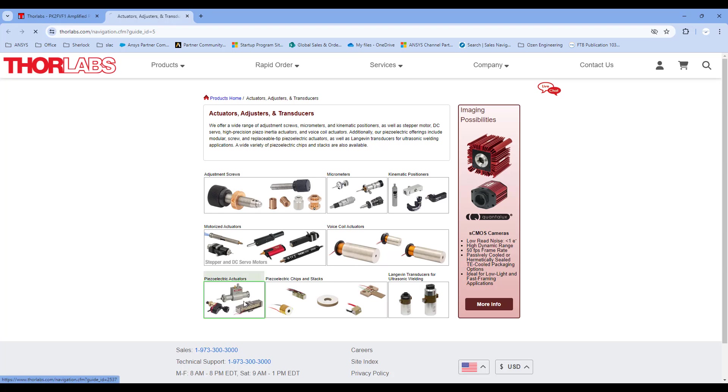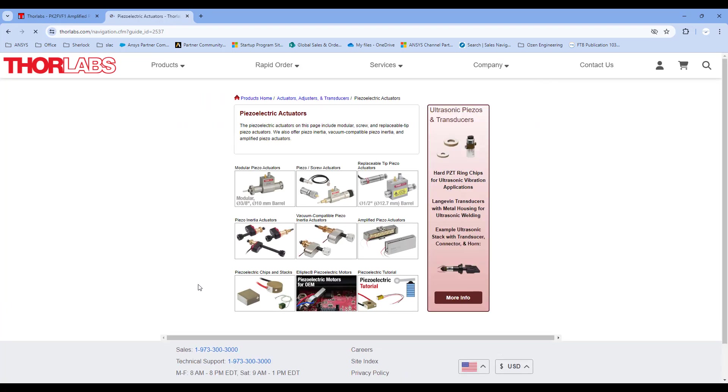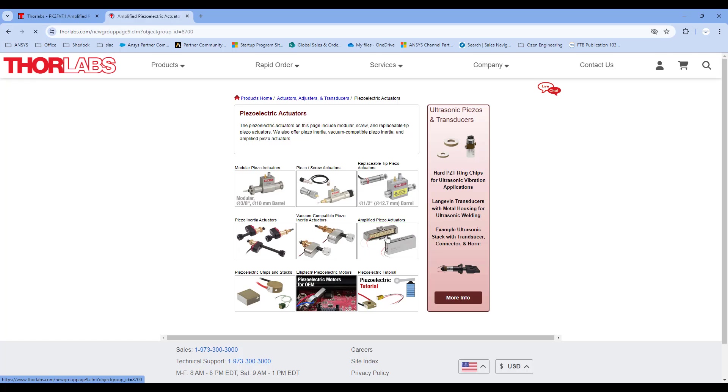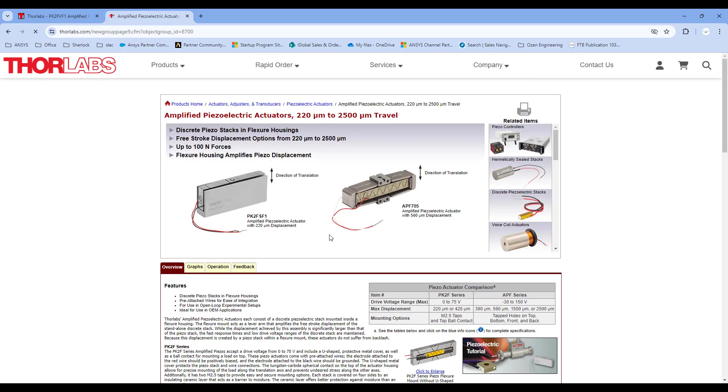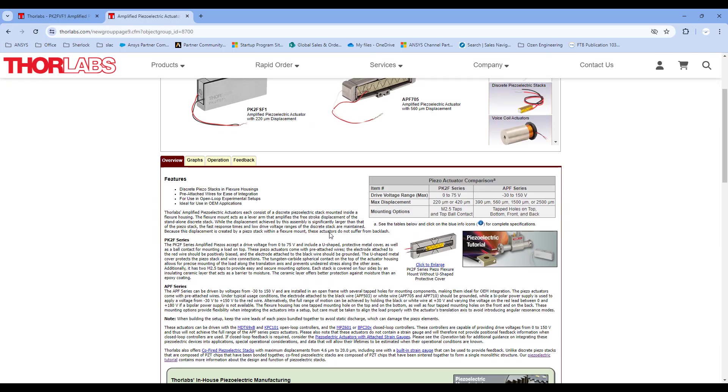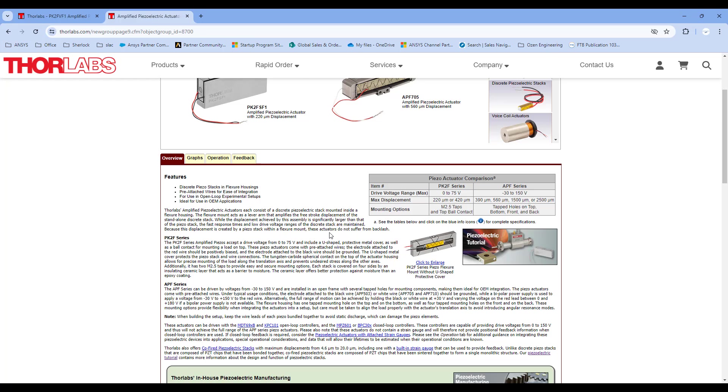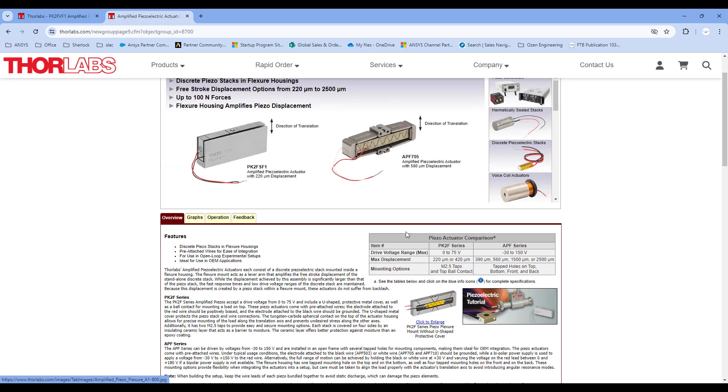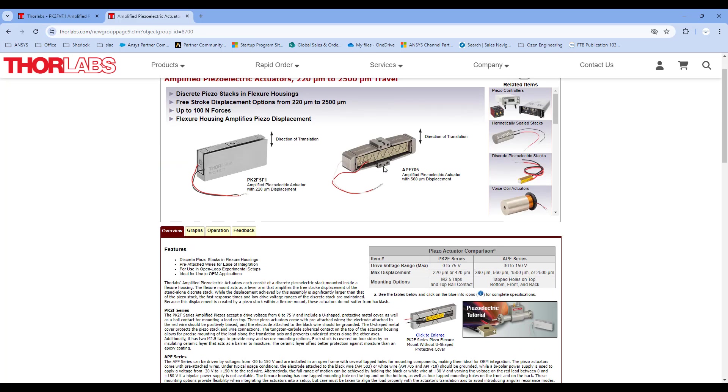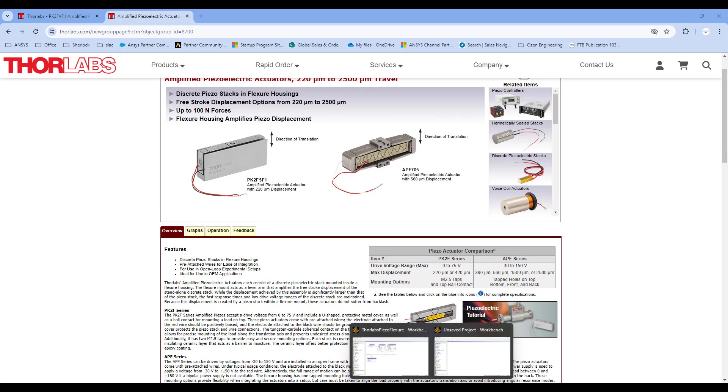Thor Labs has a wide range of piezoelectric actuators, including amplified ones. The nice thing about this is that you're able to download the CAD model of these amplified piezo actuators, and we can put it into ANSYS to see how they work. So let's get on with it.